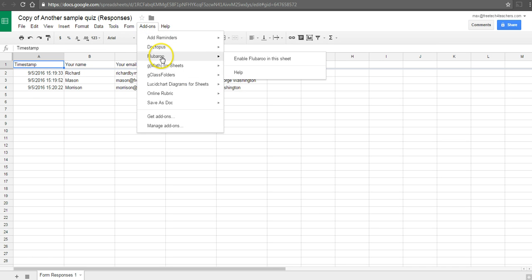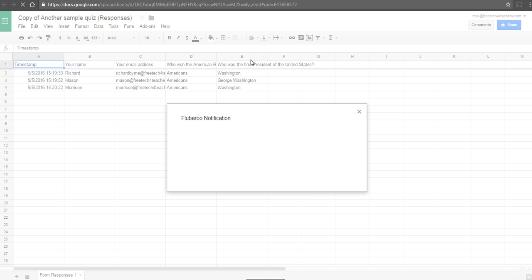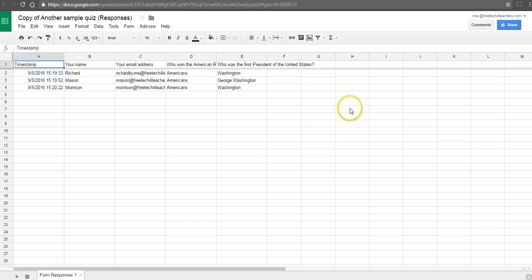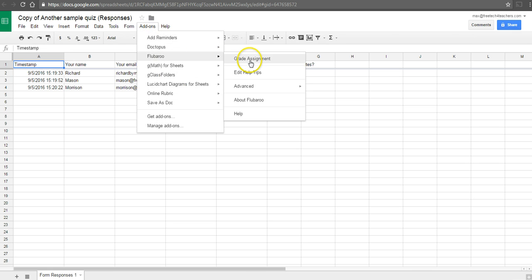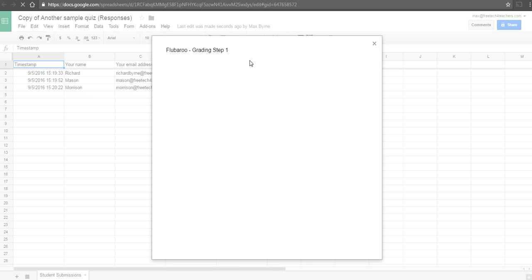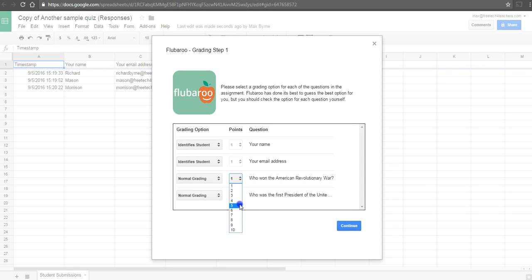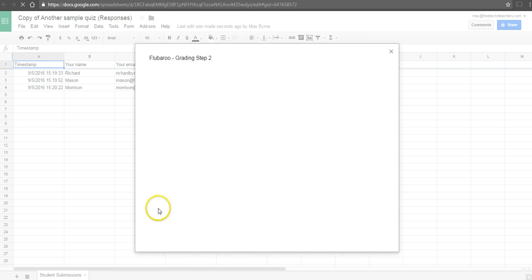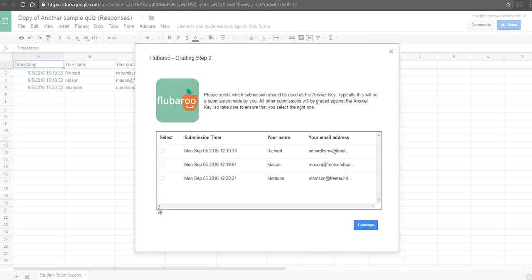So I'm going to use the add-on here. I'll enable it in this sheet. We'll go ahead and grade the assignment. And our first couple of questions are just identifiers. We'll give our point values. And now we'll move on to setting the answer key. In this case, Richard will be the answer key.